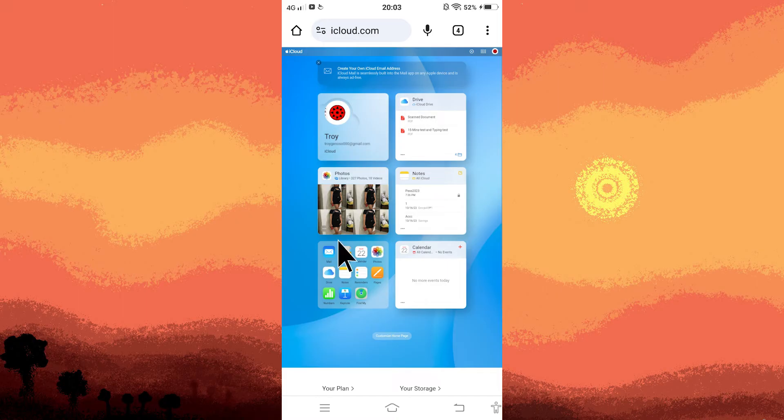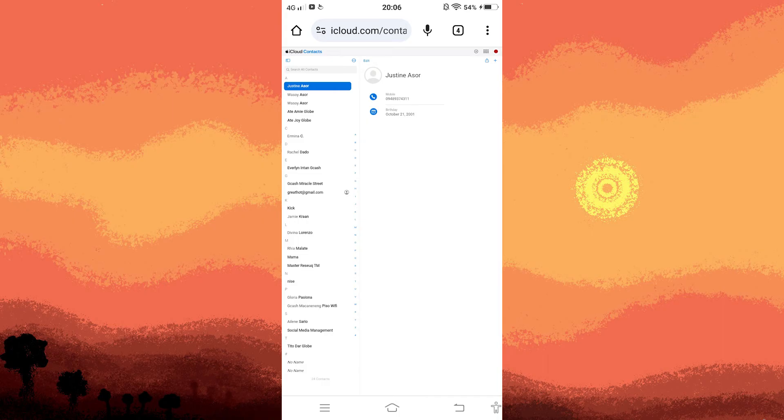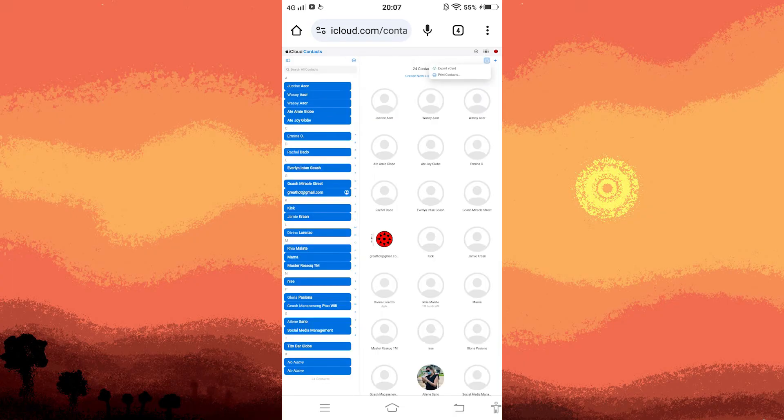Tap on contacts. Under this section, tap on the small circle icon, then choose select all contacts. Once the contacts are selected, tap on the download icon.